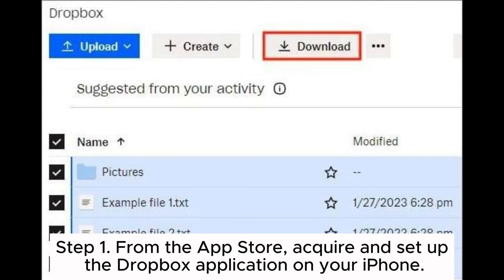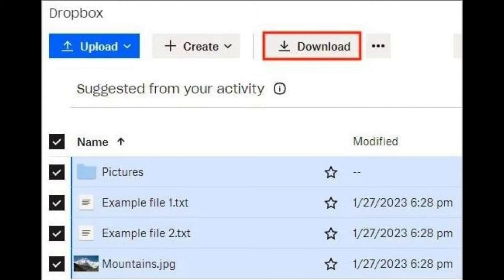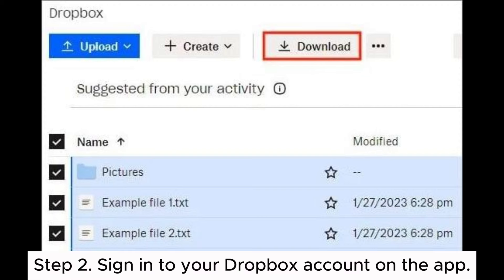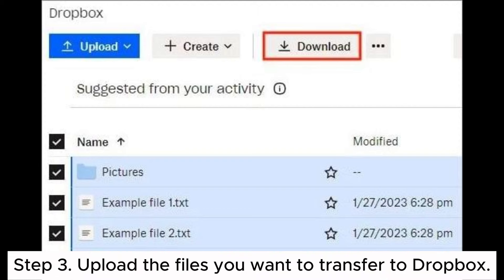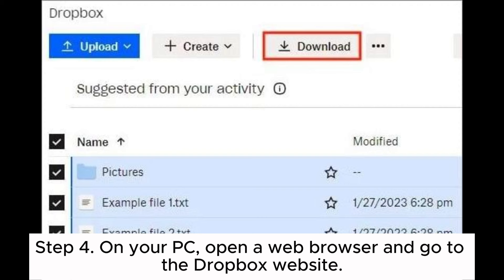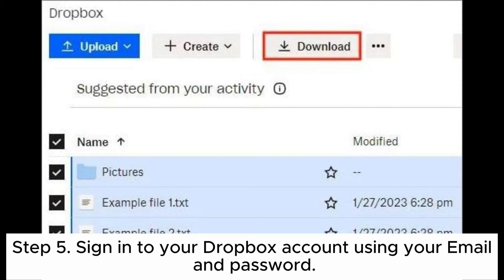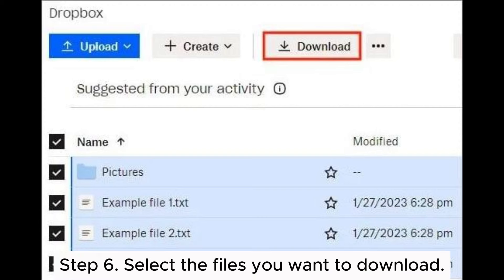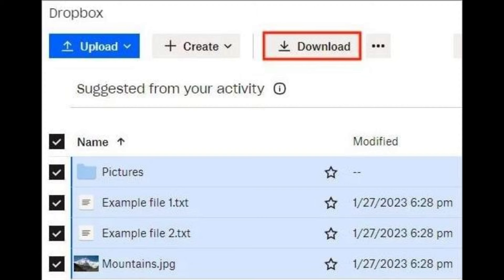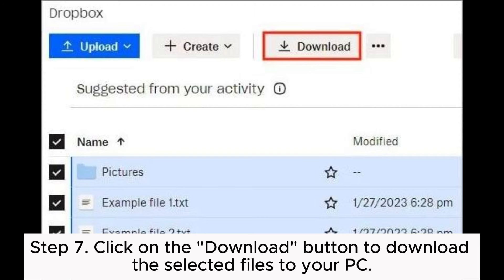Way three: how to get data off iPhone without iTunes by Dropbox. Step one: from the App Store, acquire and set up the Dropbox application on your iPhone. Step two: sign into your Dropbox account on the app. Step three: upload the files you want to transfer to Dropbox. Step four: on your PC, open a web browser and go to the Dropbox website. Step five: sign into your Dropbox account using your email and password. Step six: select the files you want to download. Step seven: click on the Download button to download the selected files to your PC.